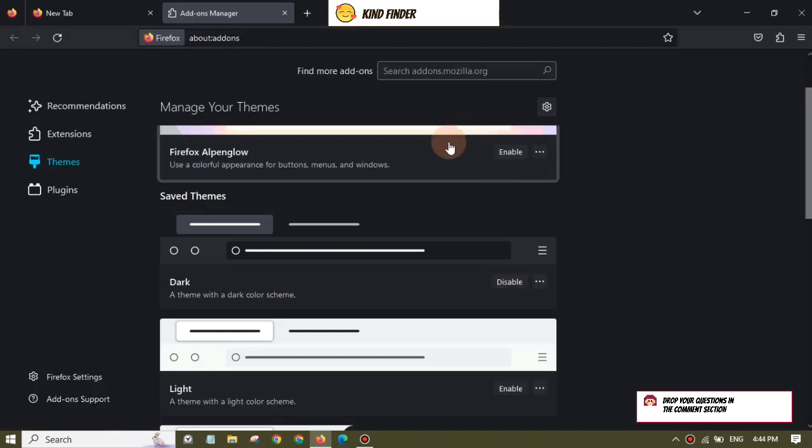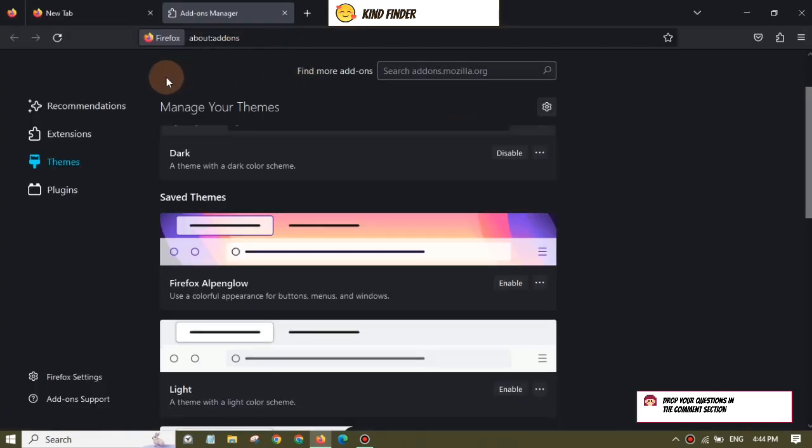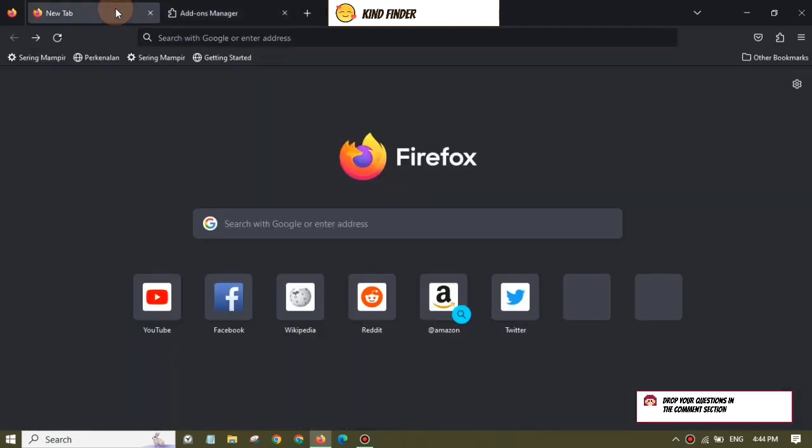For now, I'll just enable the dark one because it's more comfortable for my eyes if I use Mozilla Firefox at night.